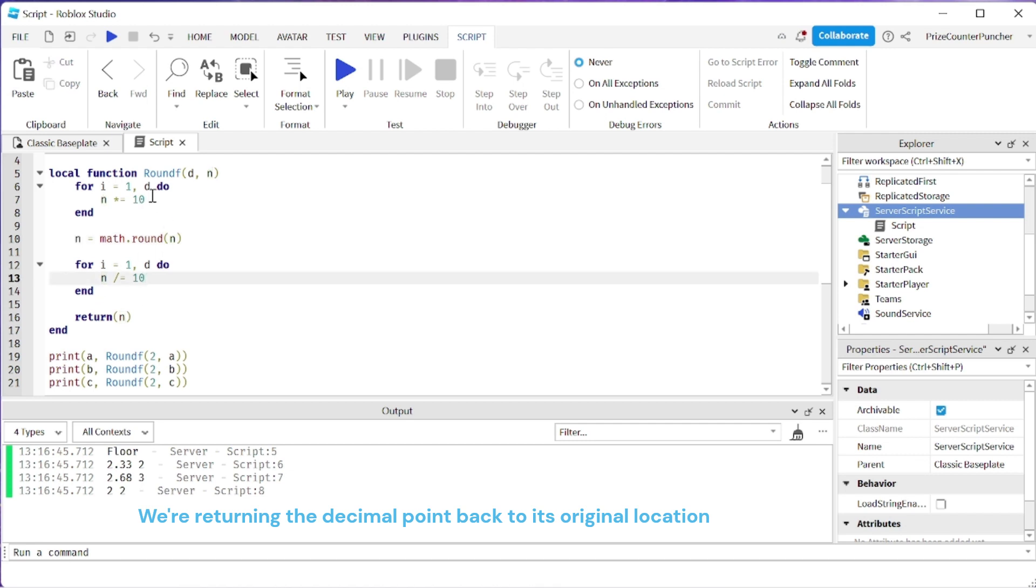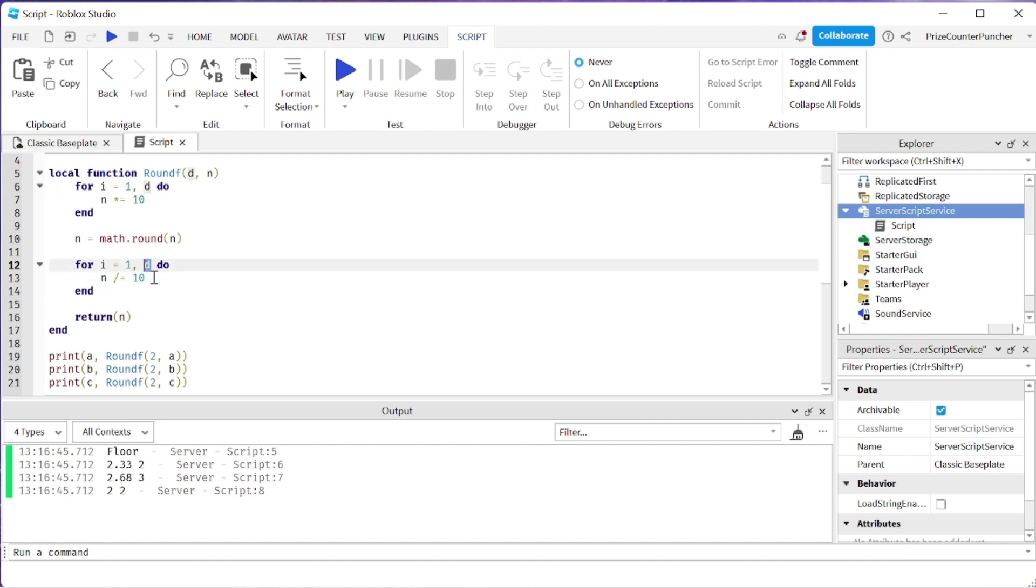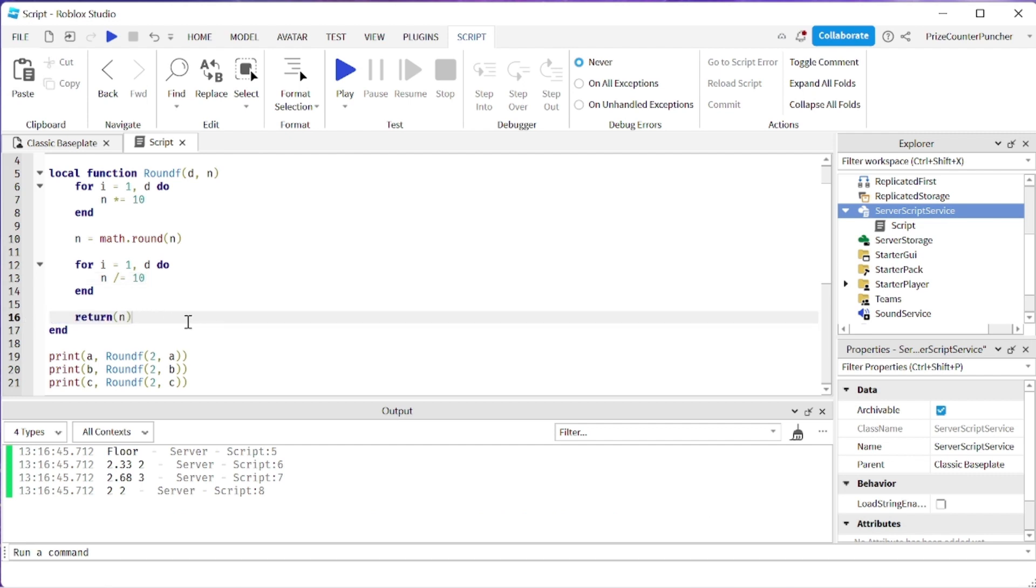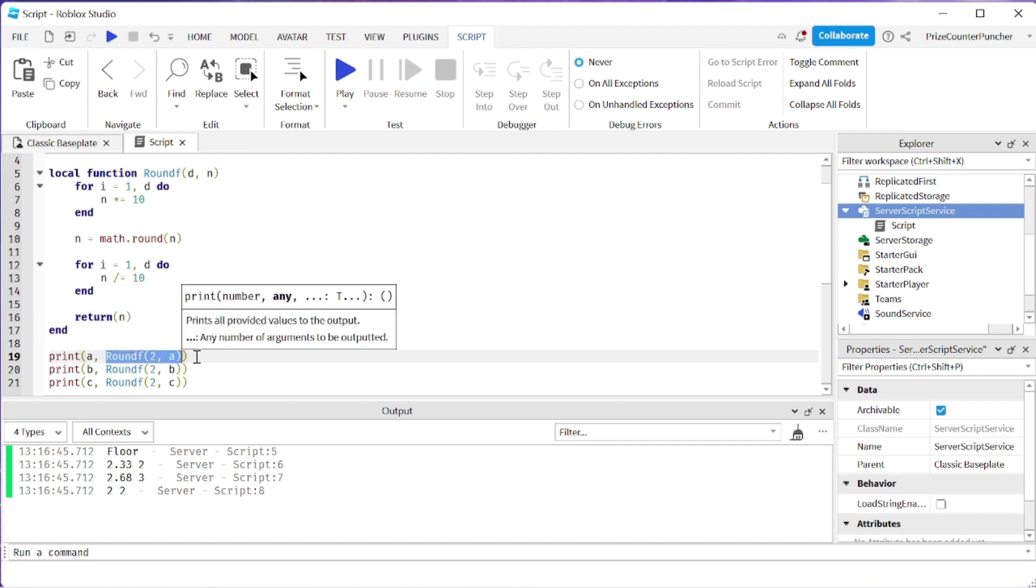So if we multiply it by 10 two times, we're going to divide it by 10 two times and that's going to leave us with the result and here we're returning the result. Down here we're just printing out the result from that function.